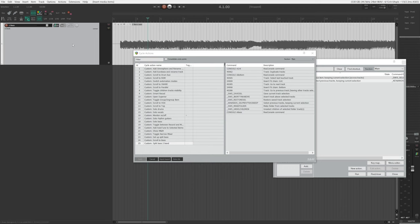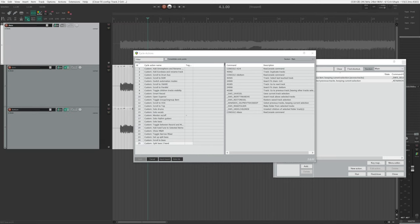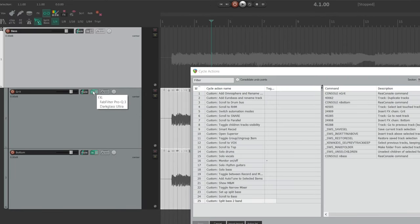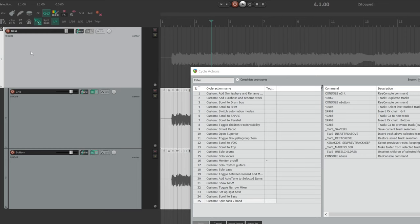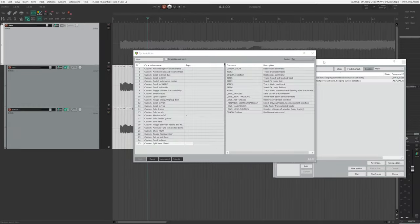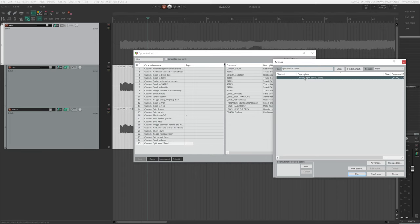Now let's give it a test. I have a bass DI on an empty track here, I'm going to select it, then go back, right-click, and choose Run. As you can see, the action is a success. The plugins on the grid track are correct, and the plugins on the bottom track are correct. The naming is also all correct — the bass folder, the grid track, and the bottom track. You can find this action in the action list and assign a keyboard shortcut to it, or make a button for it. That way, you can set up the split band processing for the bass with just one click or one keyboard shortcut, and your workflow will become way more efficient.